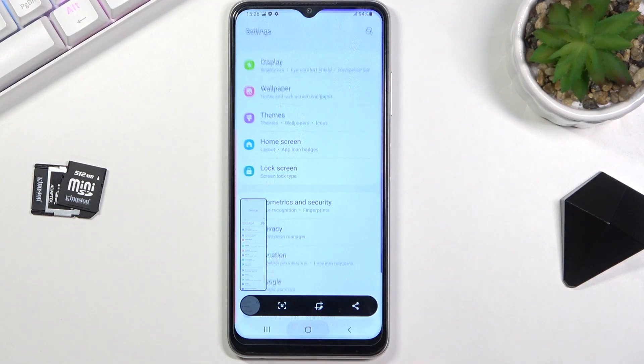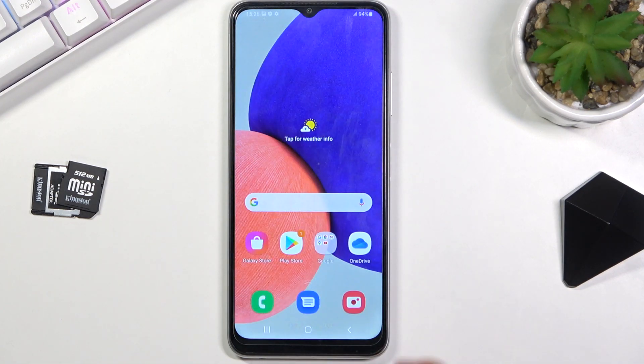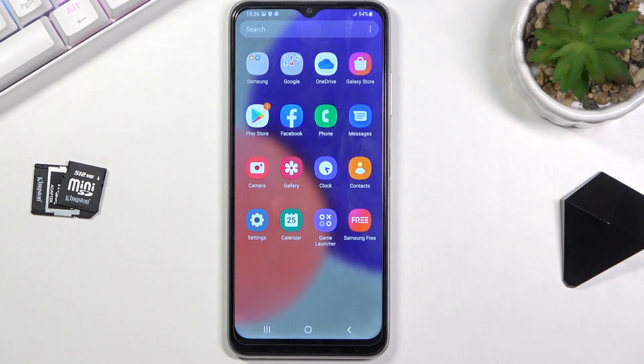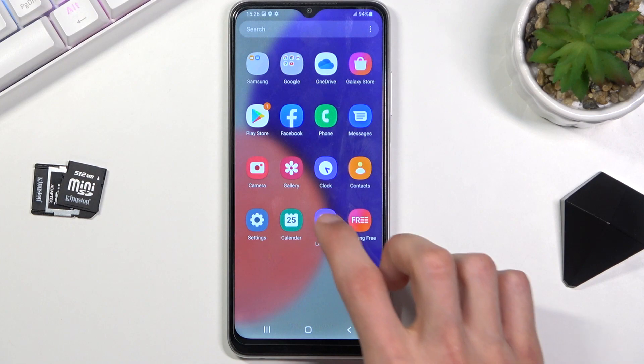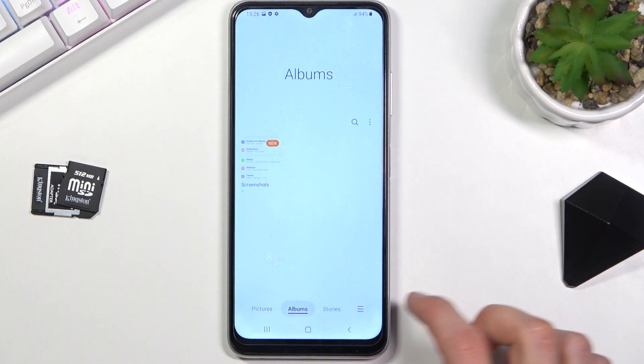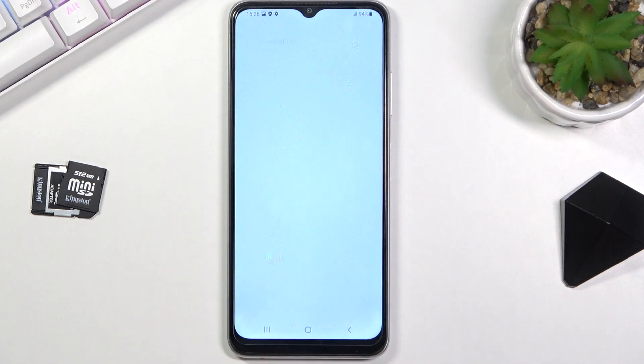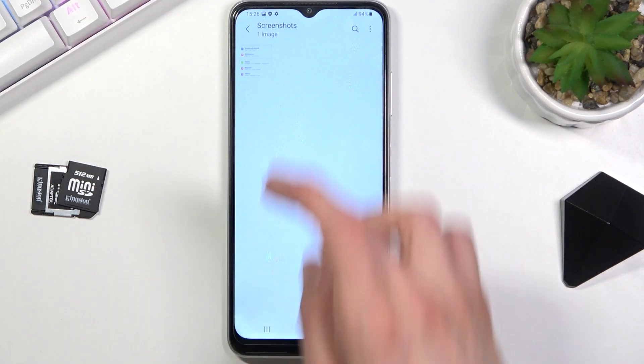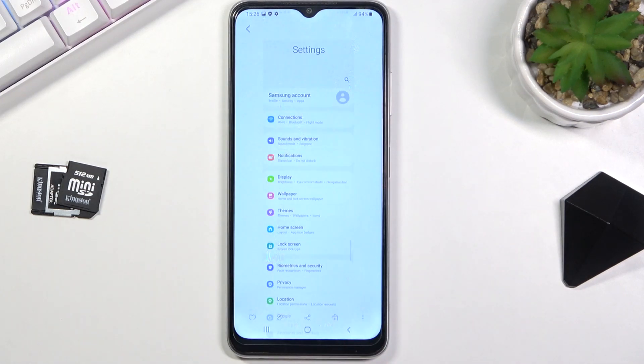Once you have captured your screenshot, you can find it in your Gallery application under Albums and Screenshots — and there it is.